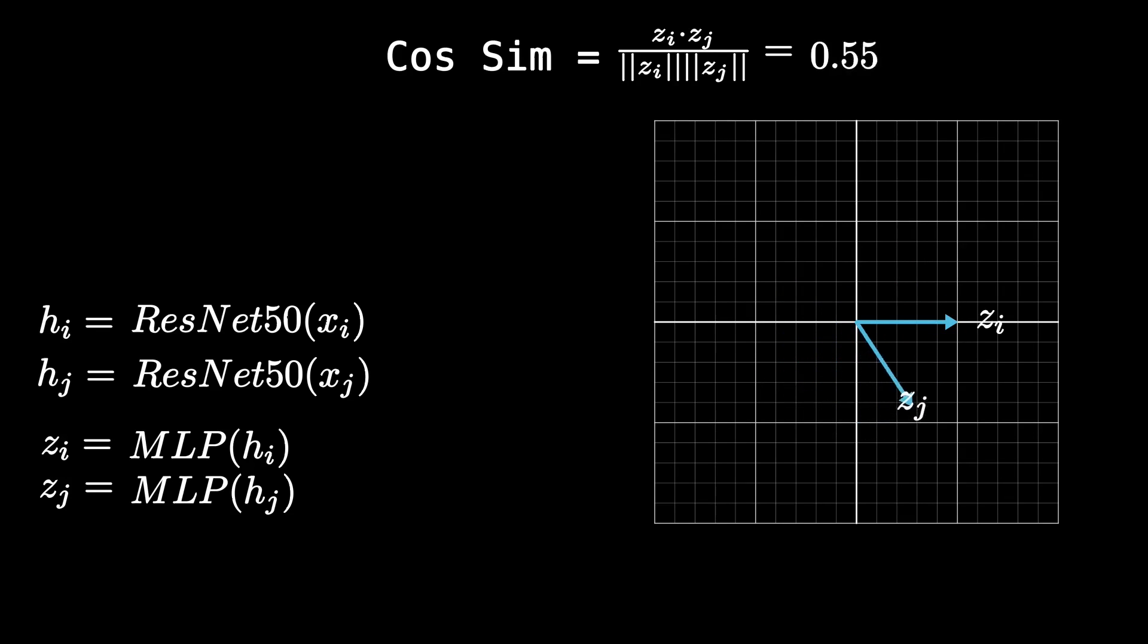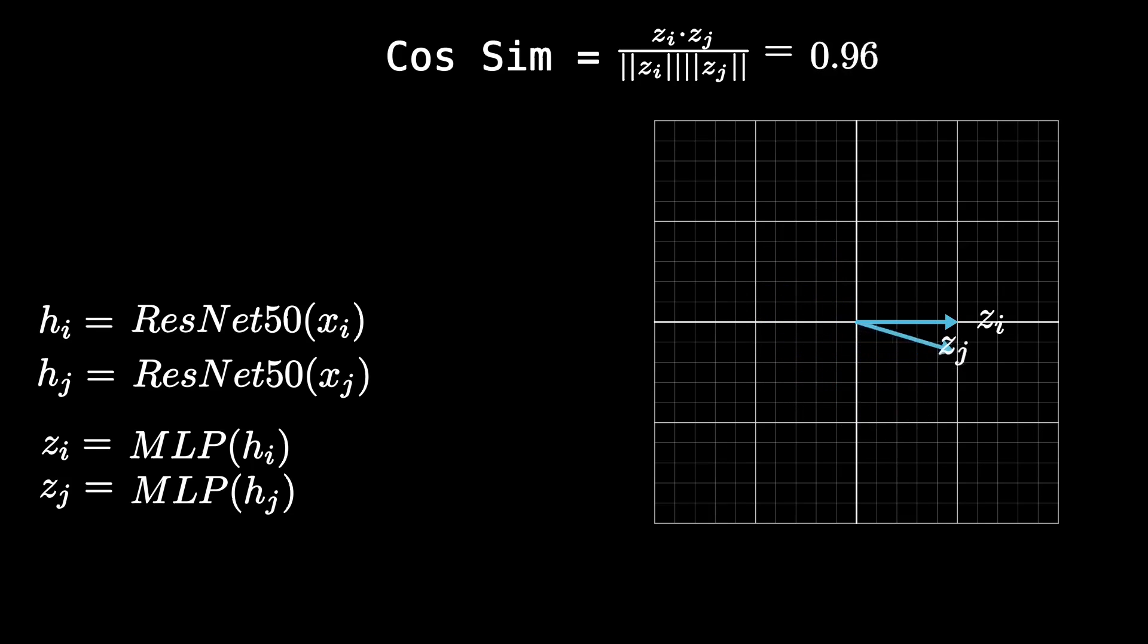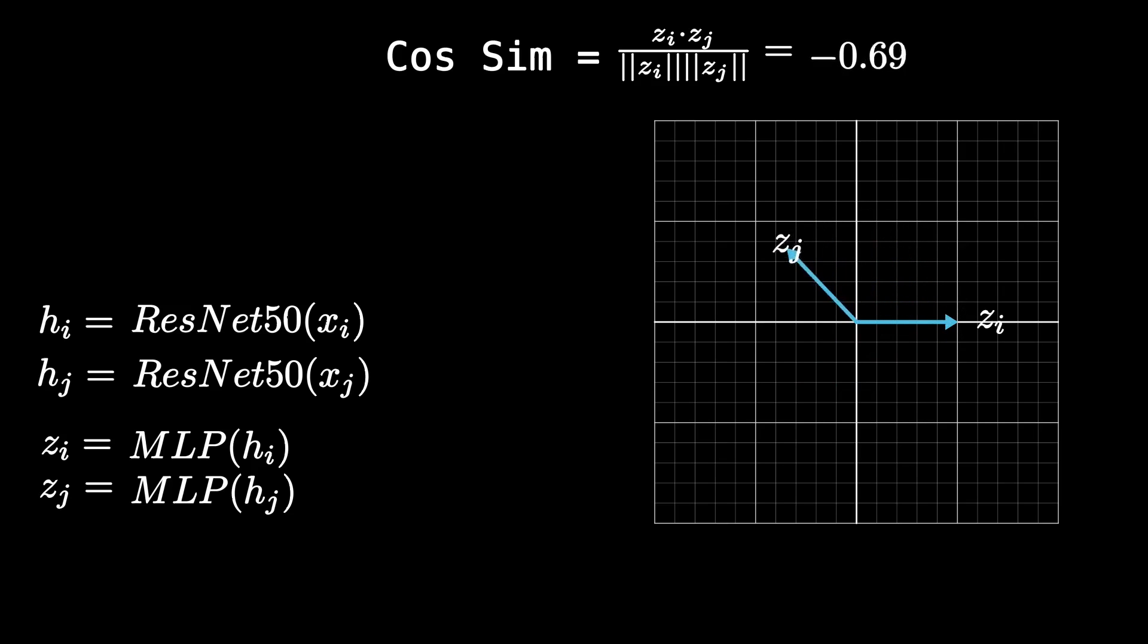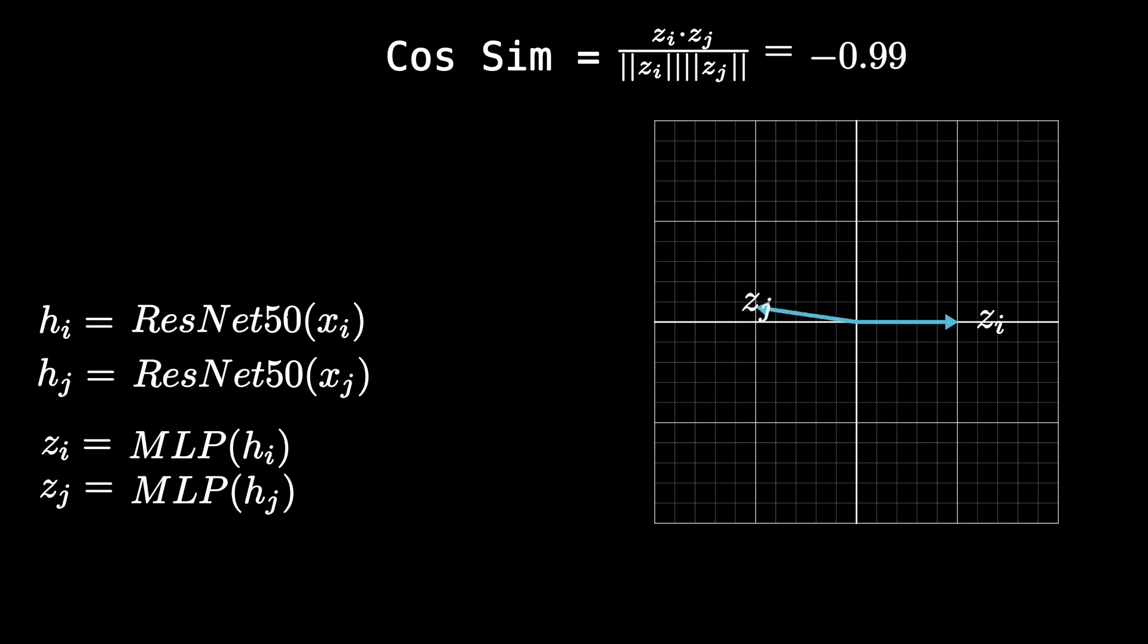And our hope is that by making the model learn how to map two crops of the same image to a similar embedding, is that it learns to associate different structure and objects in the picture to one another. For example, it might be important to let our model know that, hey, if a guy's mouth is open, he might be eating something, like a hot dog.